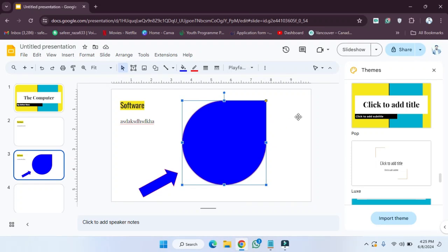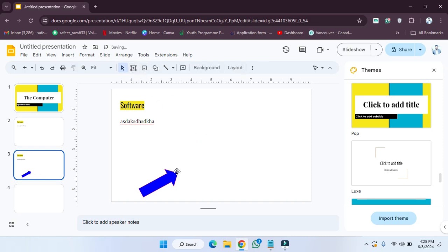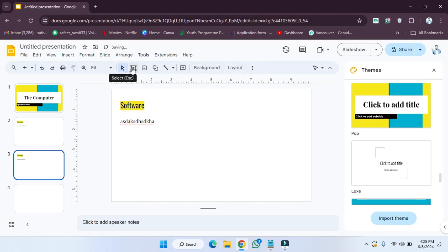Welcome back. In this video I'm going to show you how you can create a text box in your Google Slides. First of all, I'm going to delete these existing options — let's click on this and remove them, and click on this as well. Now we have to go to the text box option.